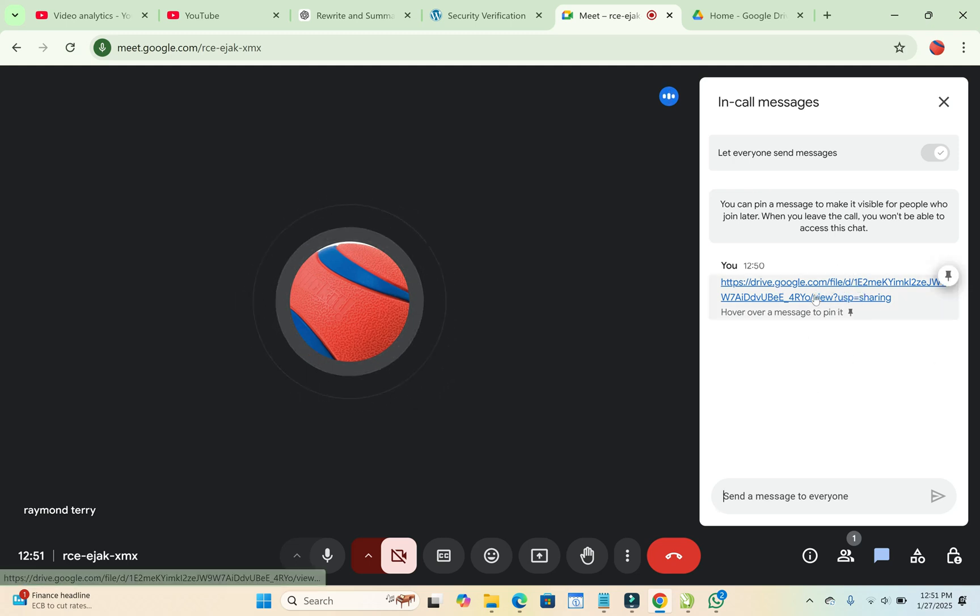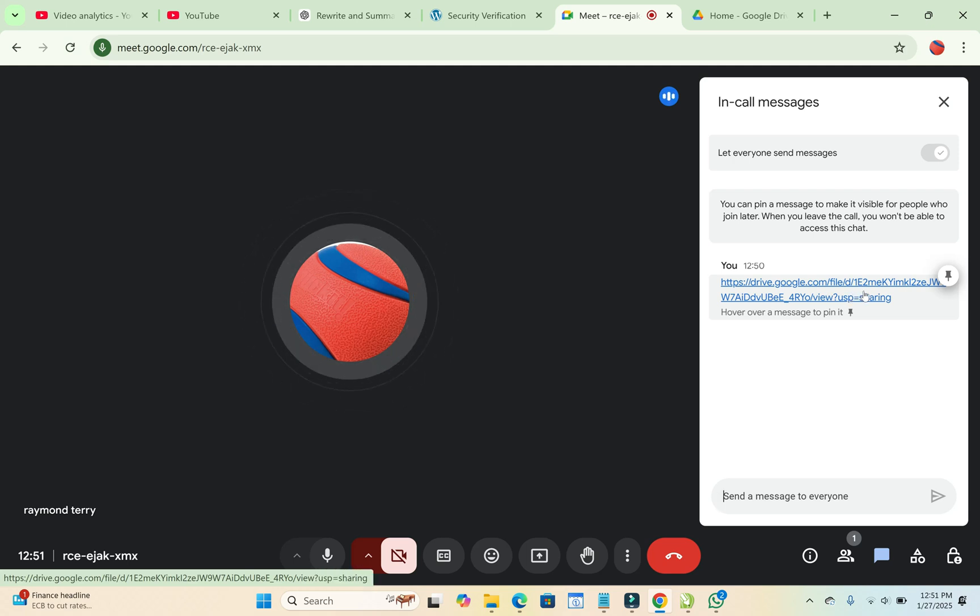So everyone will see this. When you click on it, they can view the file. They can download the file if they want. They can do anything with this file.